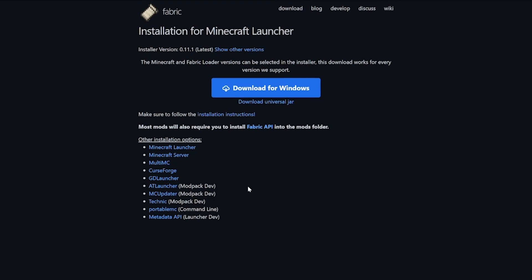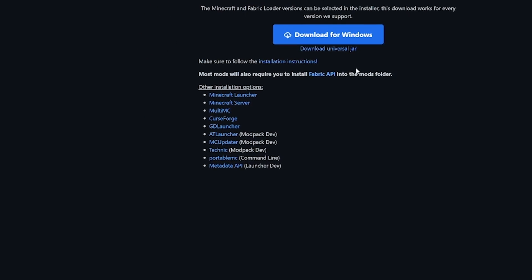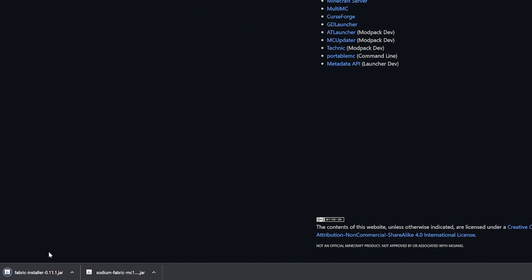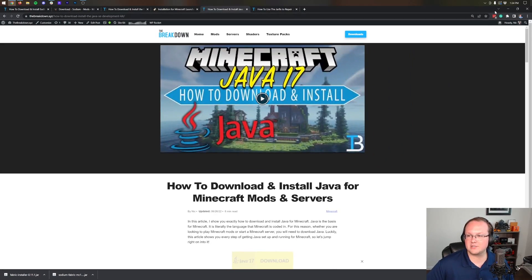That takes us to Fabric's official website where we want to click on the download Universal Jar link. The reason we want to do that instead of download for Windows is because if you download via Universal Jar, it'll allow other Minecraft mods and servers to work correctly once you open up and install Fabric using the jar files. Let's go ahead and click on the download Universal Jar there, and in the bottom left, Fabric will start downloading. Again, you may need to keep or save that depending on your browser.